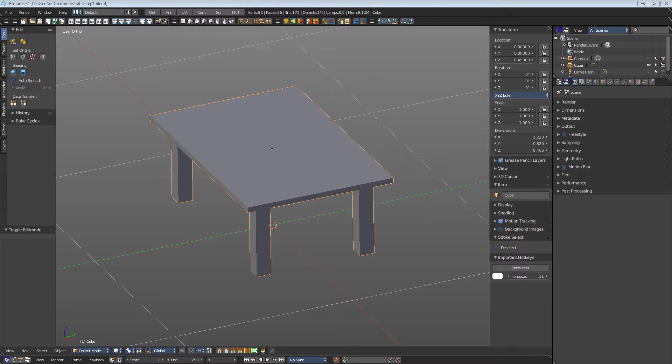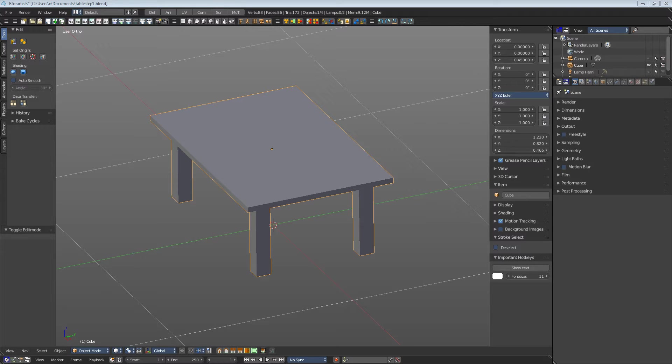Quick start UV mapping with Smart UV Project. UV mapping is the process to distribute the three-dimensional mesh parts onto a two-dimensional surface, our texture.